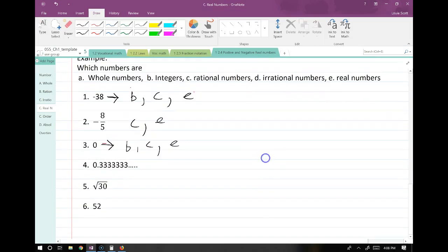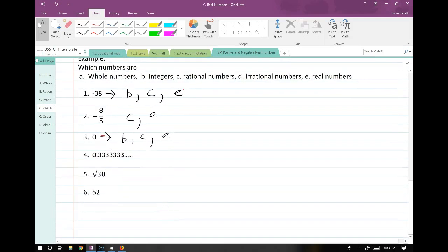Point three repeating: not a whole number, not an integer. Is it a rational number? Yes. You can tell because the 3 repeats, and that is a trait of rational numbers. So if I give you a decimal and you're wondering, if it ends or repeats, it's rational. So this one is C, rational. Irrational — no. Real — yes.